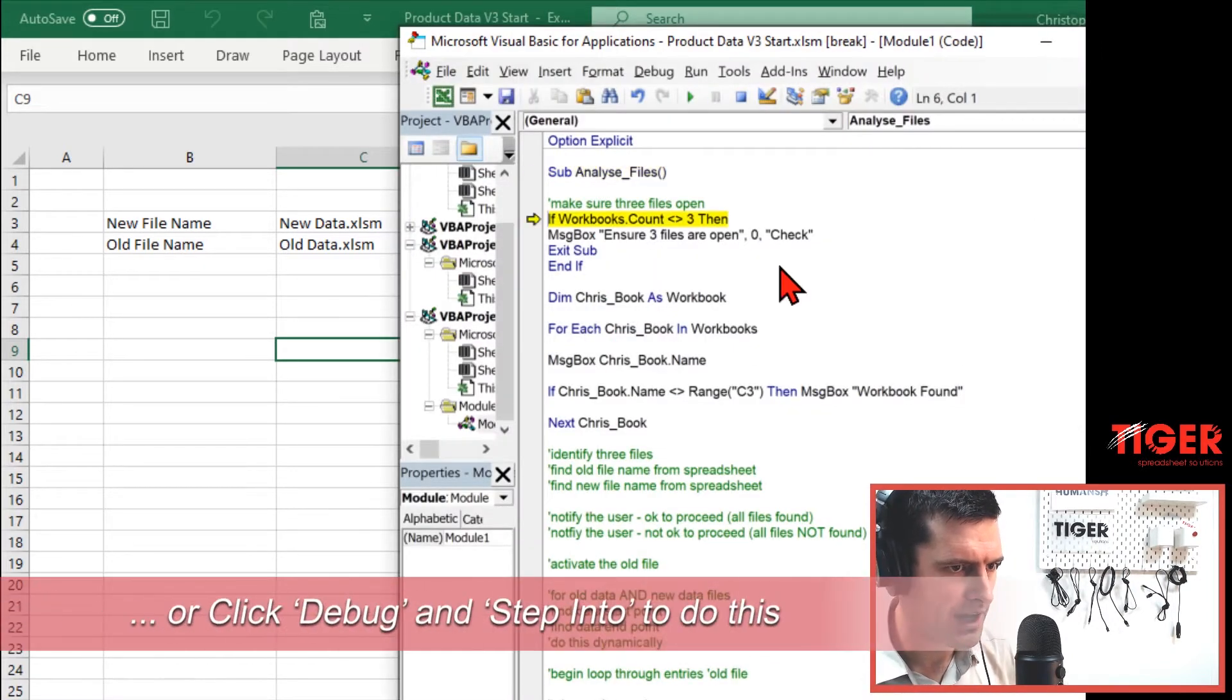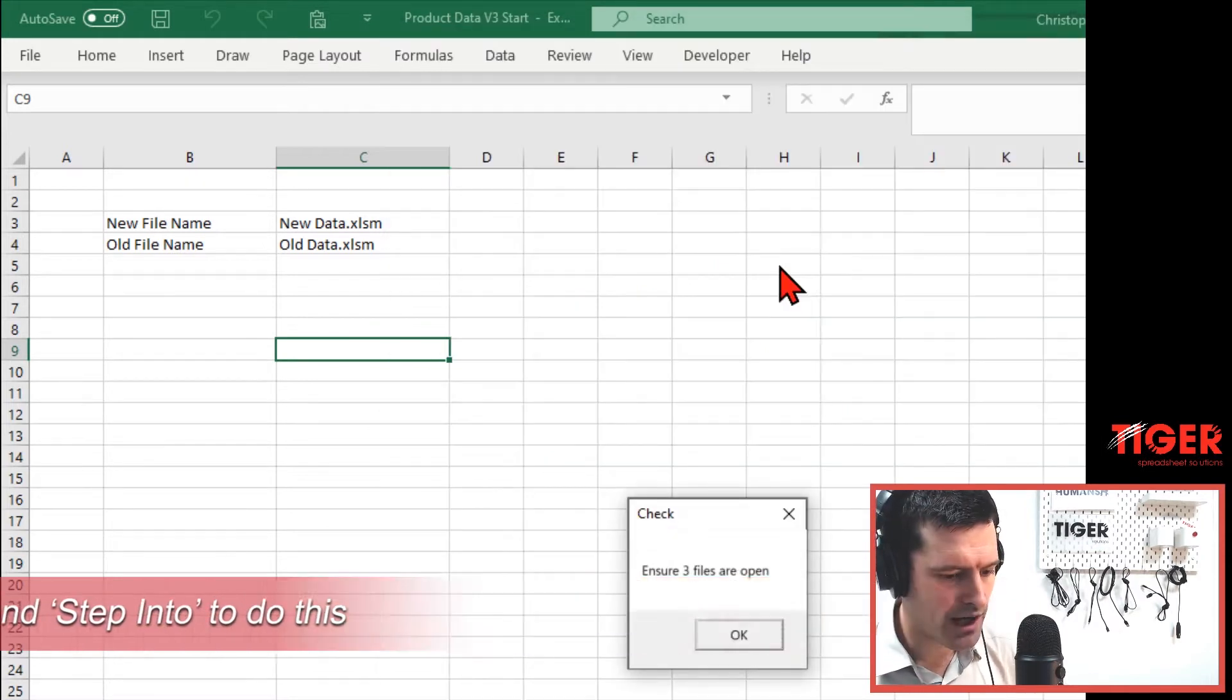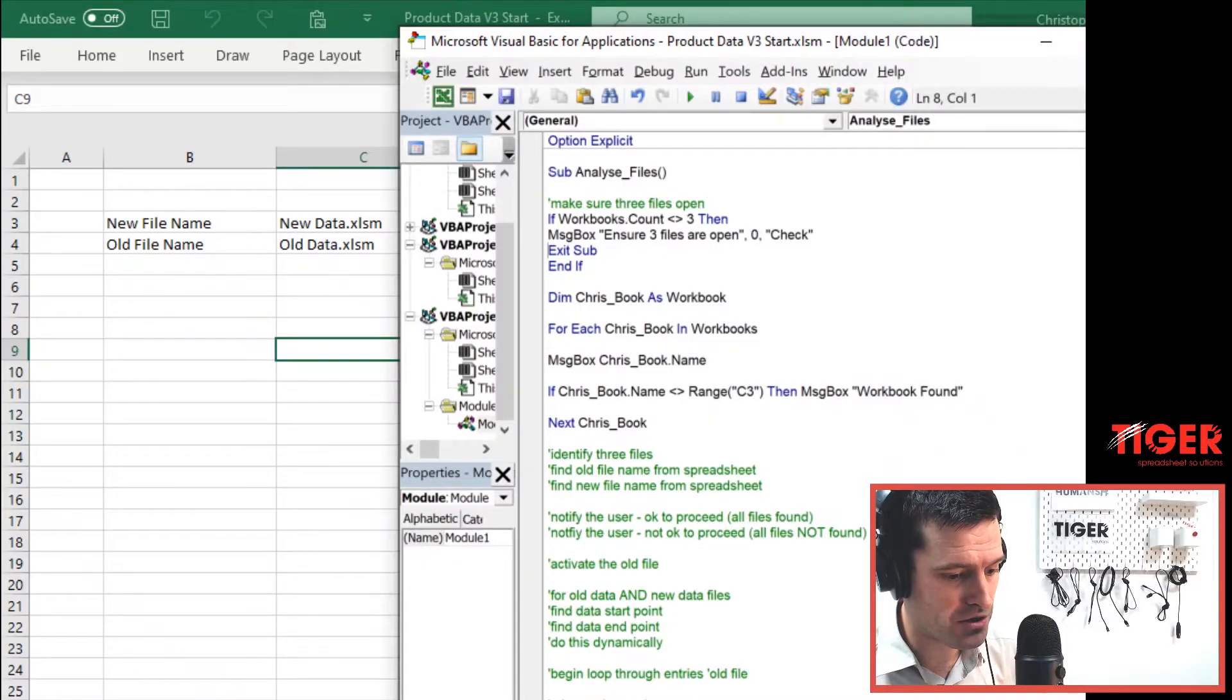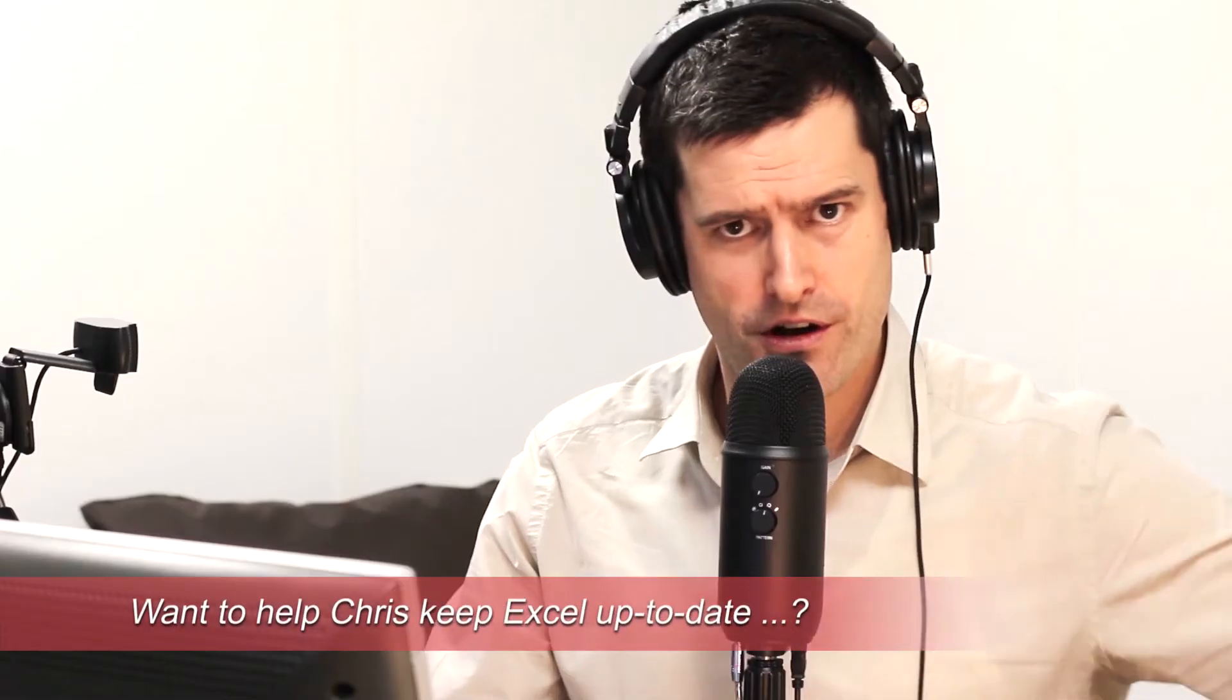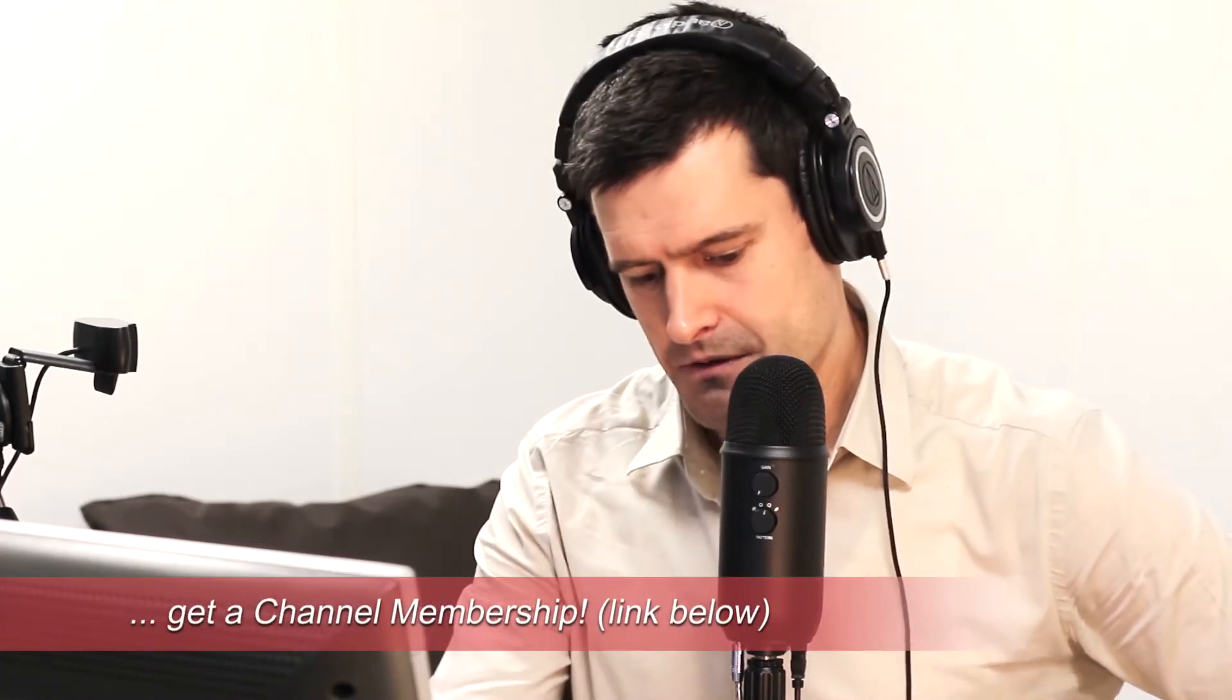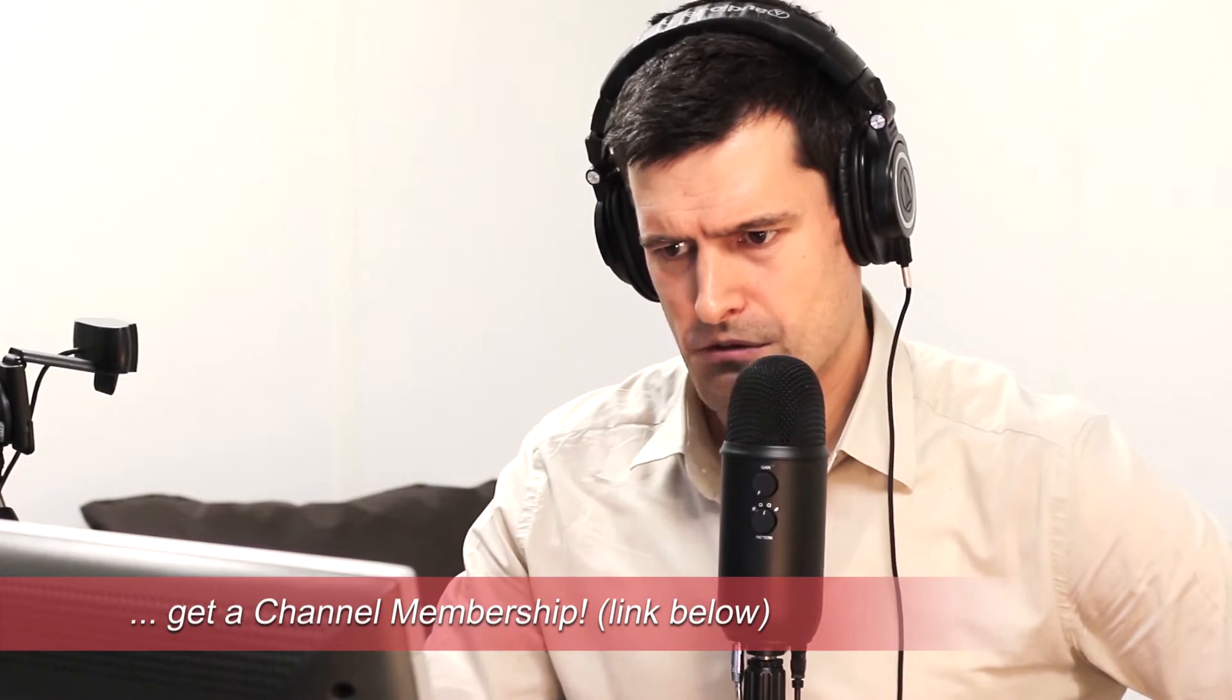I'm going to go through a step-by-step using the F8 key. Yes, we've got our message there. And then what happens? We just exit the sub. So that exit sub line of code, super powerful, super useful to know about. So I'm going to make sure I don't have this additional file open for now. I've got to make sure I update my office subscription there. Okay, so what else we've got to do?